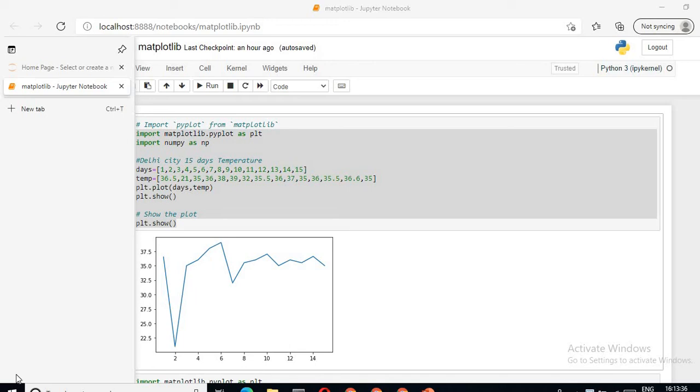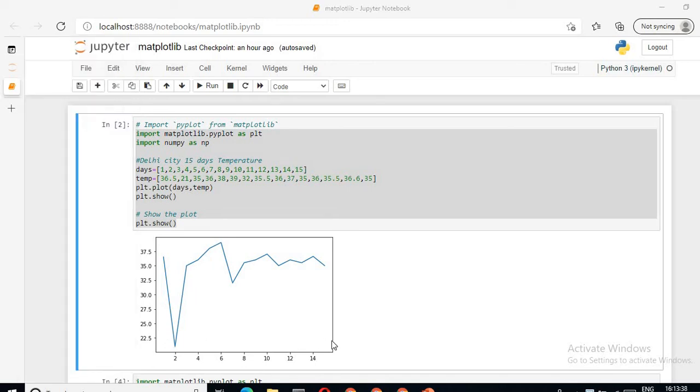Good afternoon, this is the second video in the matplotlib library series. Here we will see practical examples of how to plot a line plot. In the previous video, we discussed what is matplotlib library, how many types of plots are there, and the difference between bar plot and histogram. Now onwards we will see the practical examples.